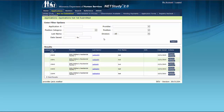The Not Yet Submitted queue contains applications that have been initiated but not yet completed or submitted. Near the top of the page, you will find filtering options, including application number, provider, and last name. These filtering options allow you to easily search through the applications in this queue.